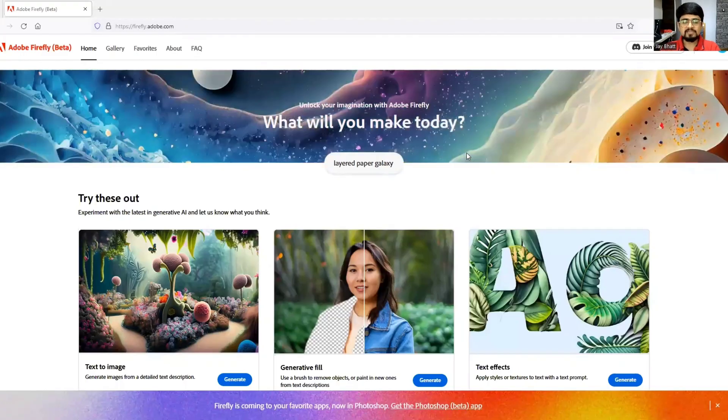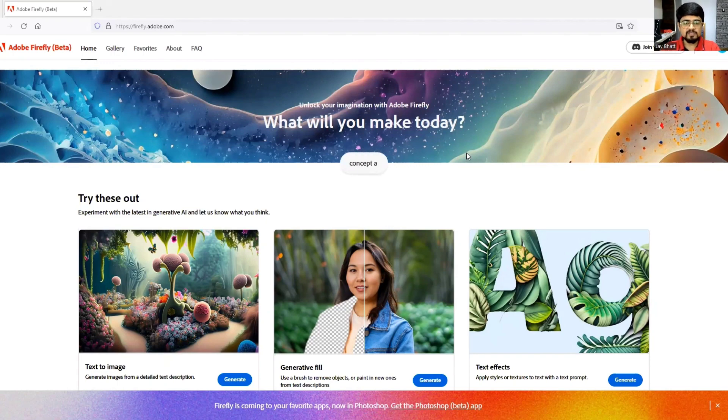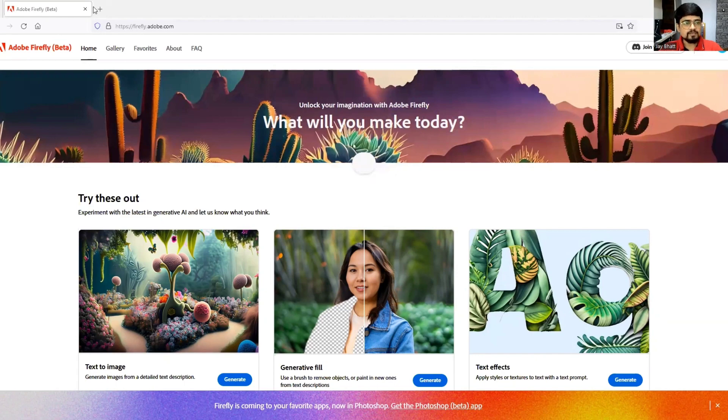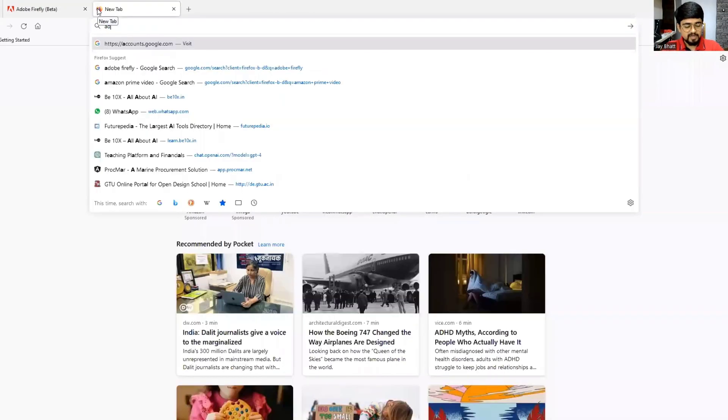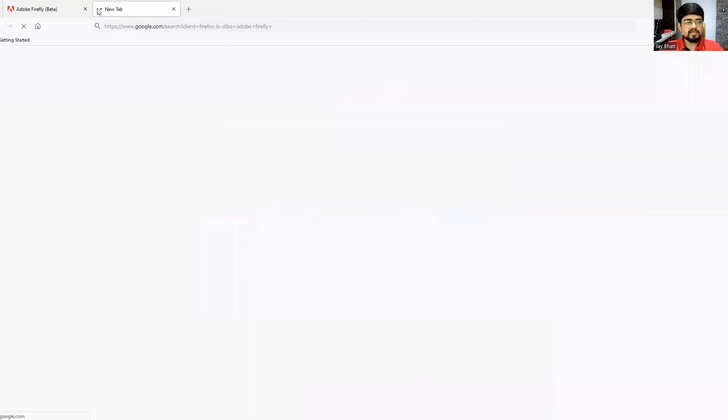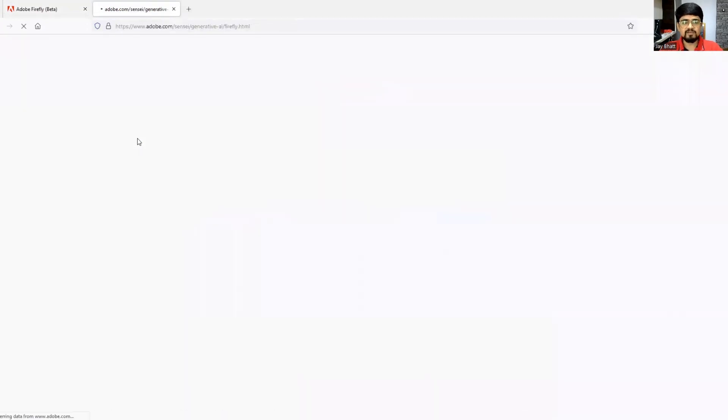Do you want to edit photographs without the help of any software? It's possible with a website called Adobe Firefly. To access it, go to Google and search Adobe Firefly, hit enter, and click on the first result.